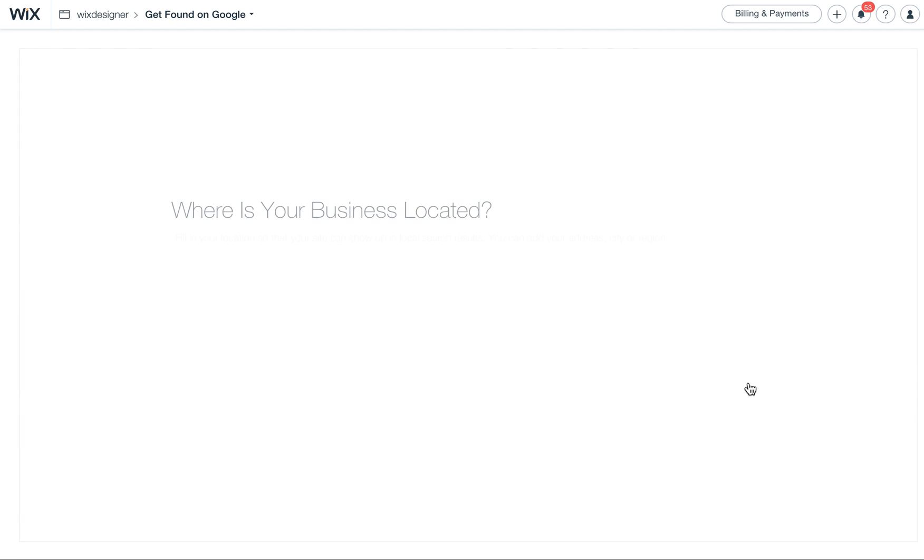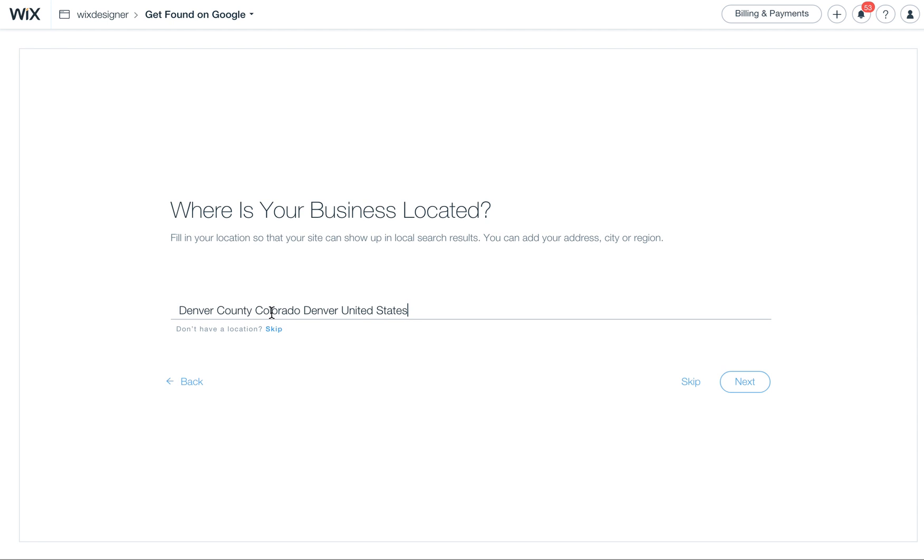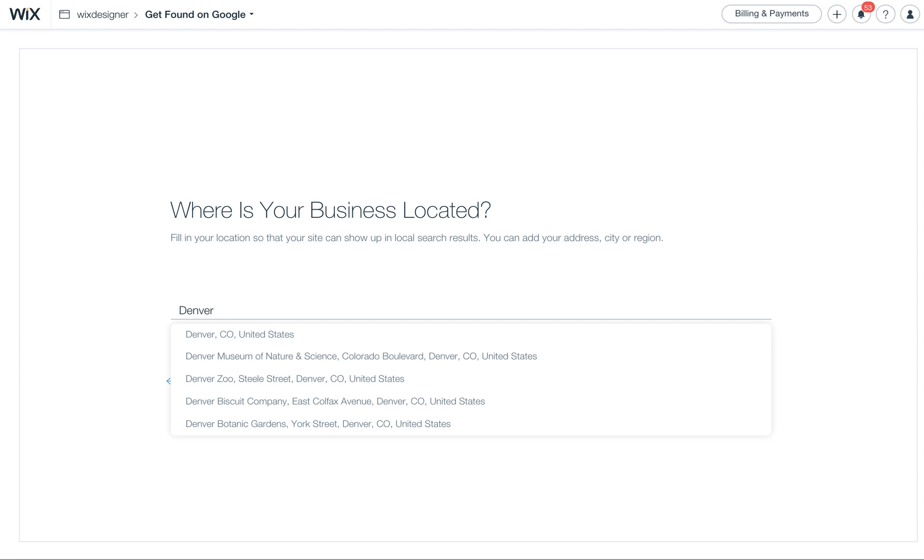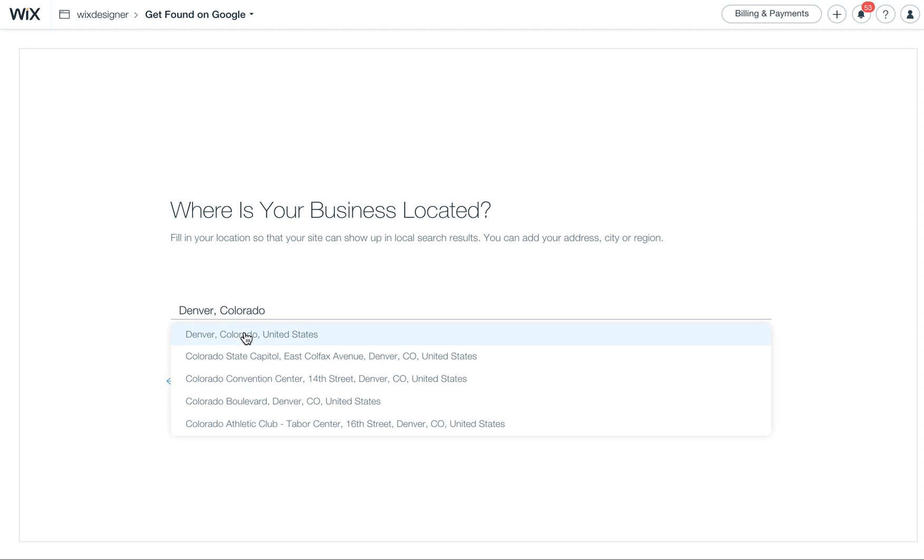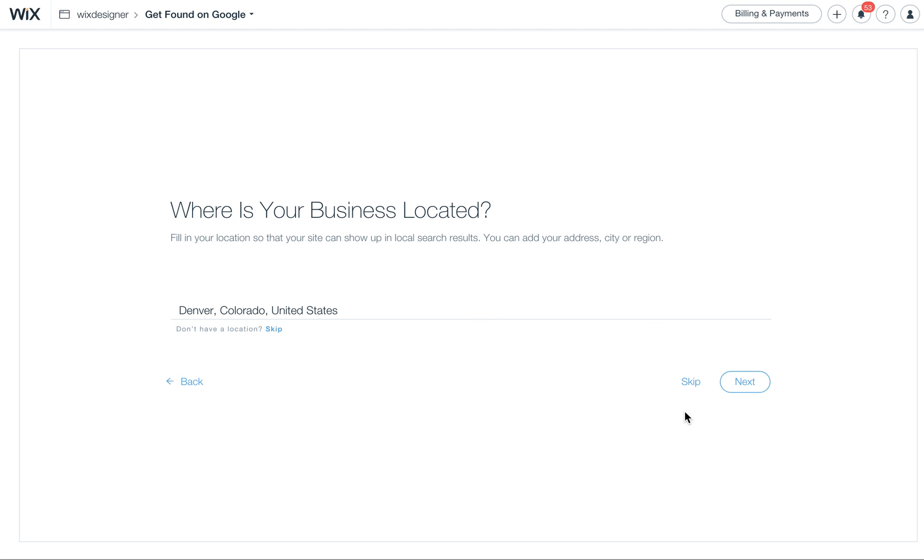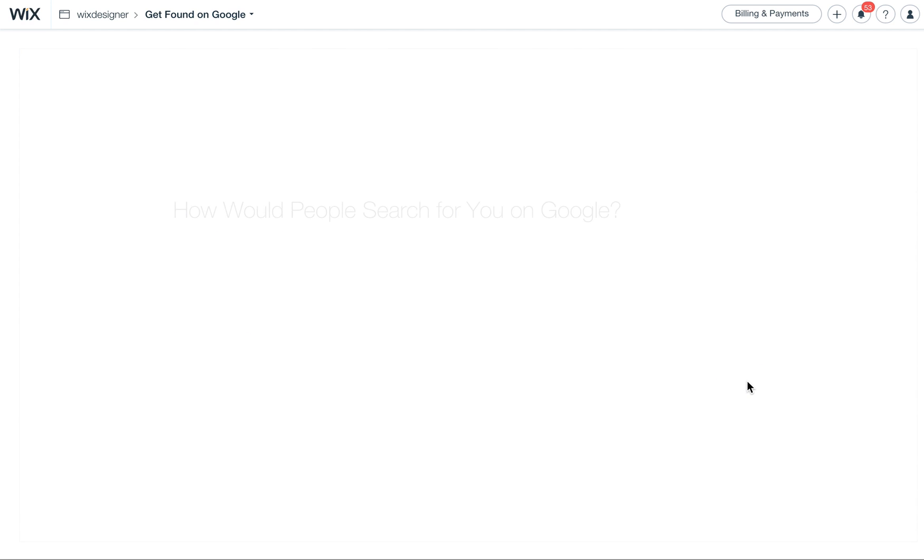So there we go, it probably populated that already because I already have my site somewhat optimized. It also knows that I'm already in Colorado, but I'm going to go ahead and confirm that.